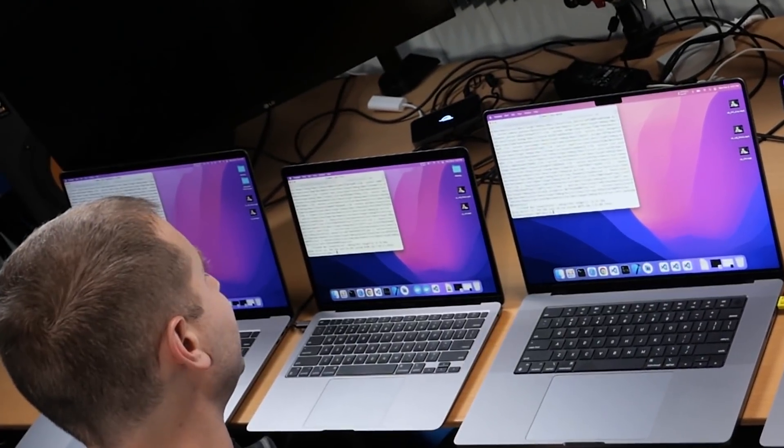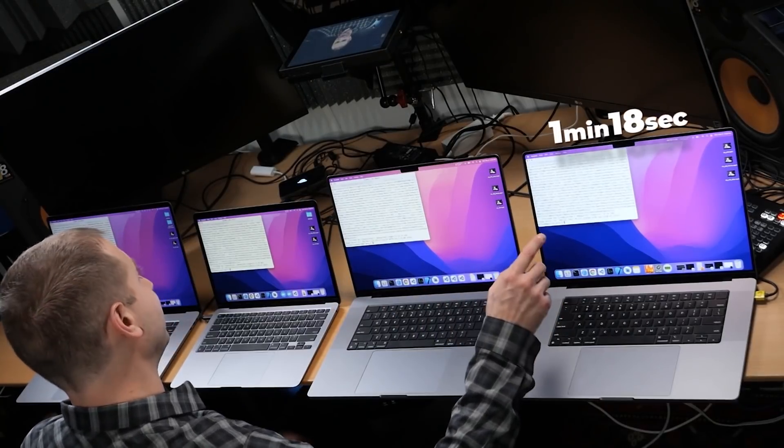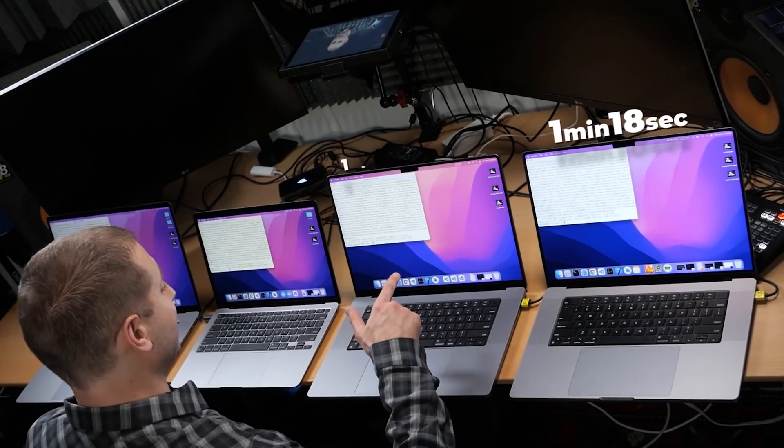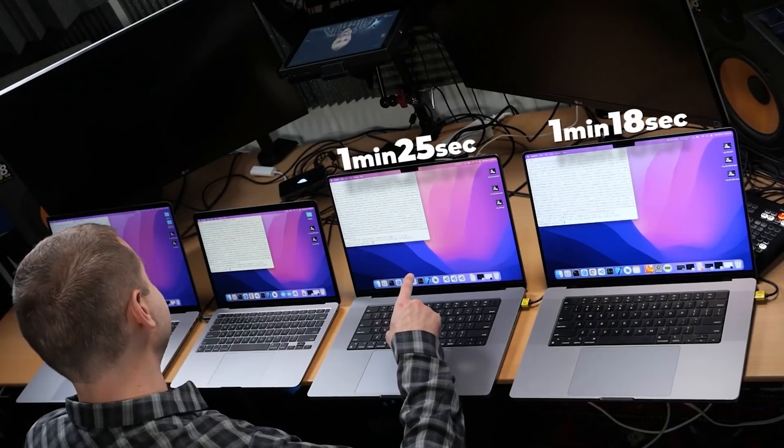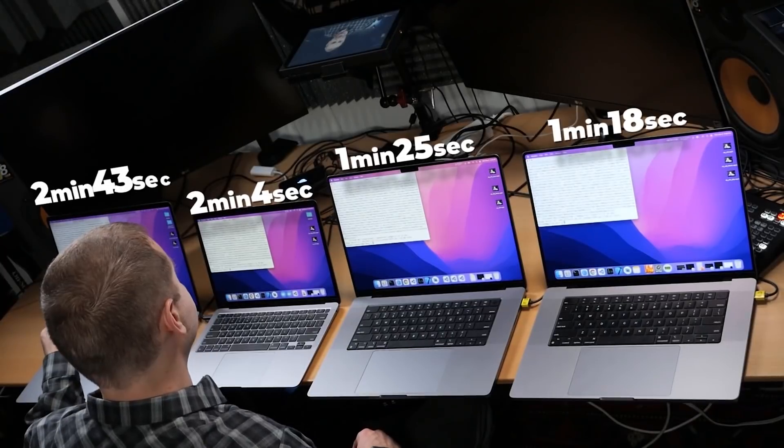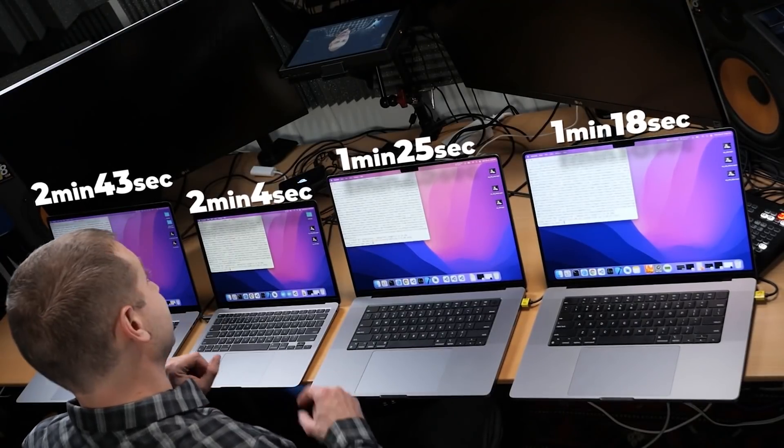Before I even finished that sentence, these two machines already finished the test. We're still waiting for the Intel machine and the M1. The MacBook Air finished before the Intel machine — MacBook Air redeems itself. Not as fast as the M1 Pro or M1 Max, but still much faster than the Intel machine. Here are the final times: the winner is M1 Max at 1 minute and 18 seconds, still pretty close to M1 Pro at 1 minute 25 seconds, M1 at 2 minutes and 4 seconds, and Intel Core i9 at 2 minutes and 43 seconds.